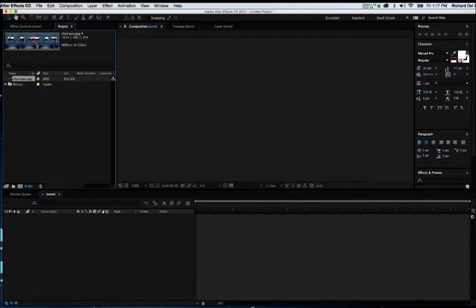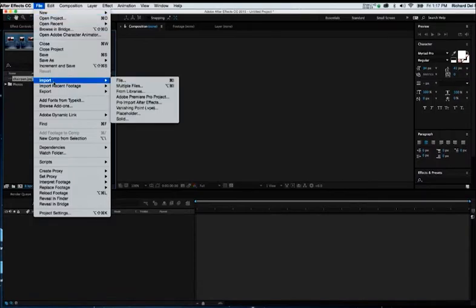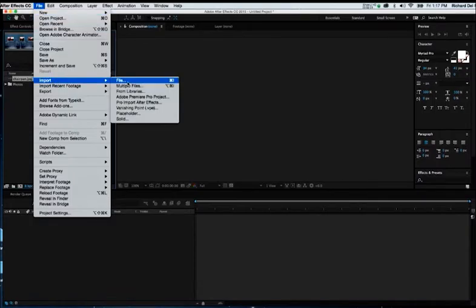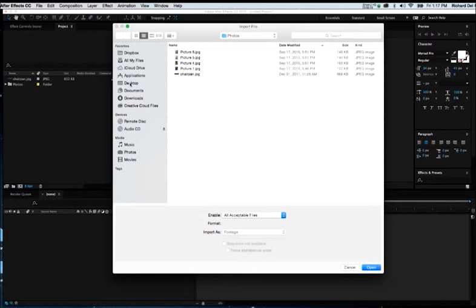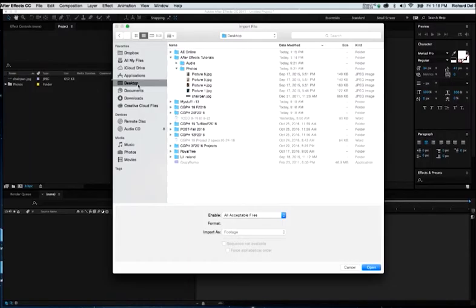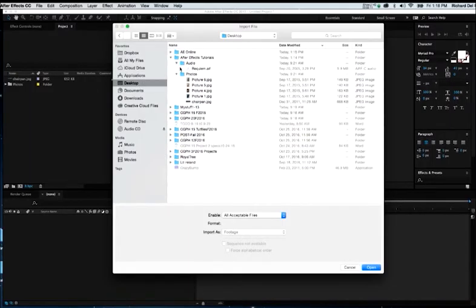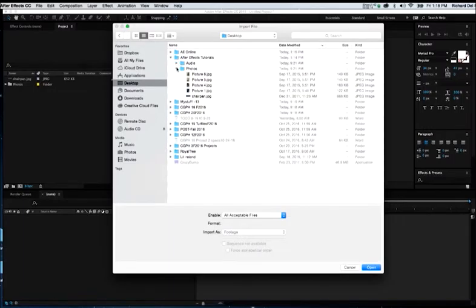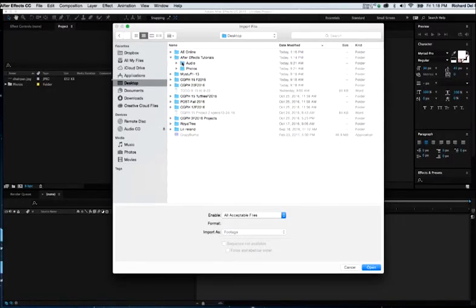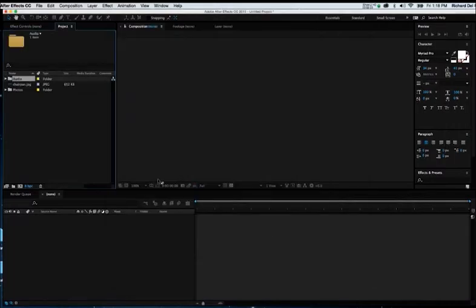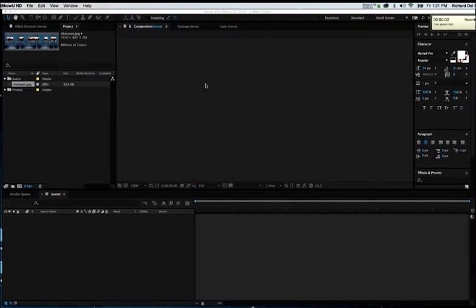Let's bring the audio in while we're at it so that we're kind of comfortable with the whole import function. I'll go to File, Import, File. Once again, I could go to that audio folder and take just the one audio file out, or I could take the entire folder. I'm going to take the folder so that if I import any more other audio files, I've already got a folder to put it into.